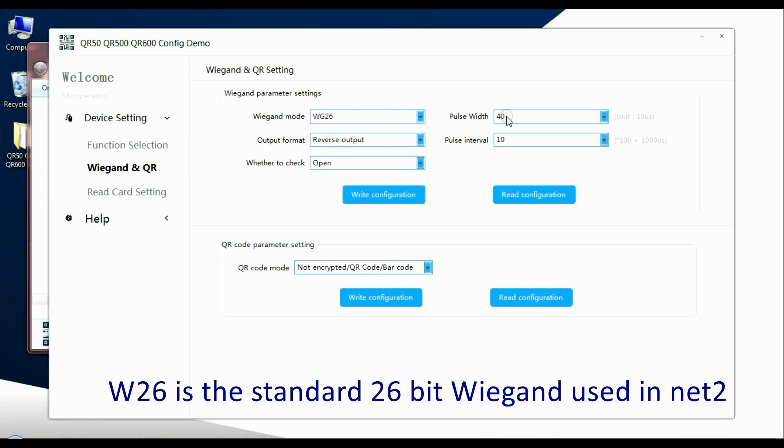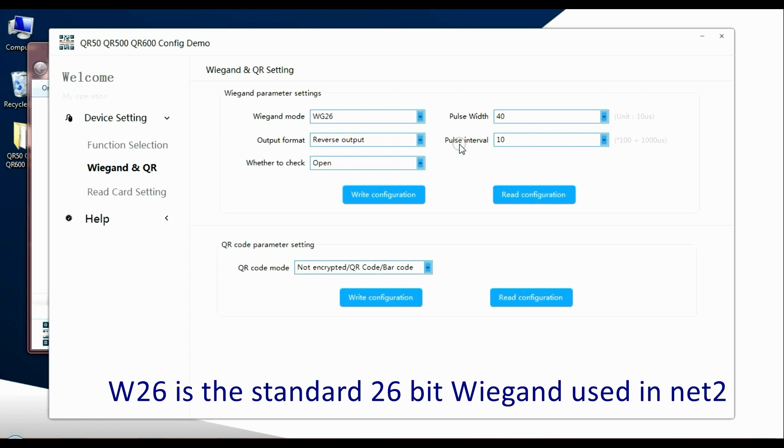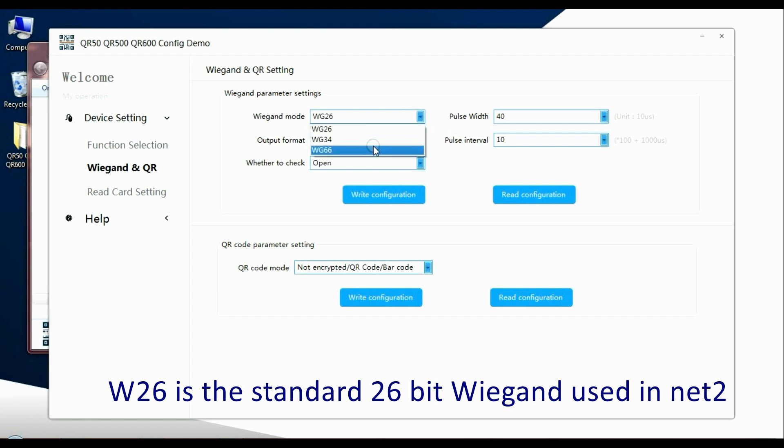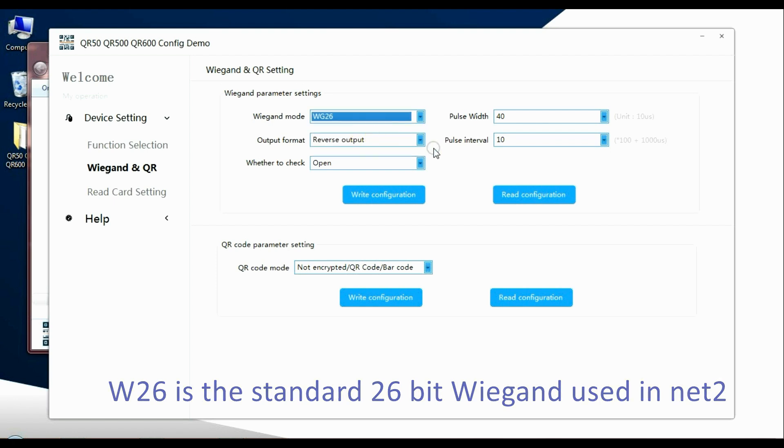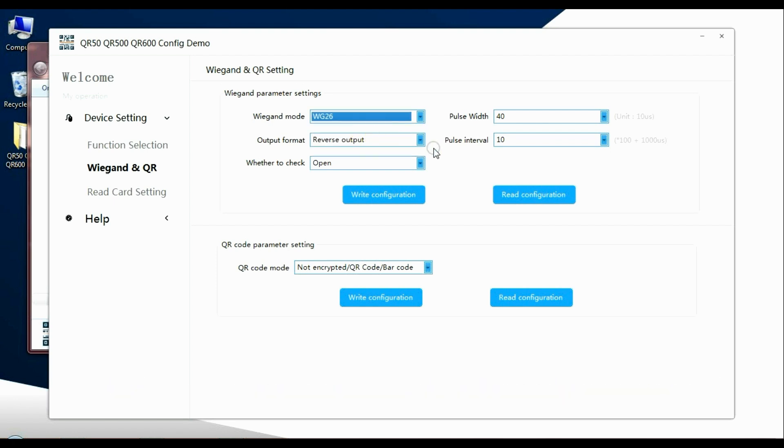Now this is fine for my generic setup, the generic QR code I'm using. You may find you have to do some testing to get the reader to work with certain QR codes. But as it is, this works quite well. So once I've applied 26 bit, I've chose 34 to 26 bit in my case, then we're going to write that configuration to the reader. And that is then the reader configured.